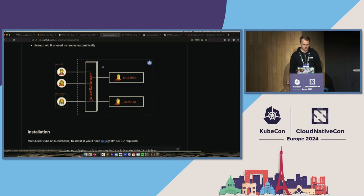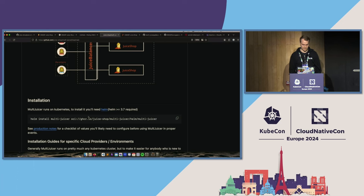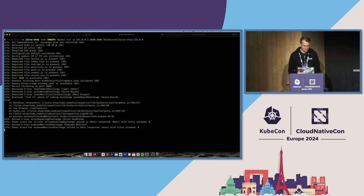The installation is really easy — MultiJuicer just has a Helm chart. We recently switched from the Helm repo YAML to having the chart only in an OCI registry, so this is a Helm chart in an OCI registry. What I'd like to do now is just run this once on my local machine, but first I'll shut down this Docker container to free up port 3000 because I'm going to need it in a minute.